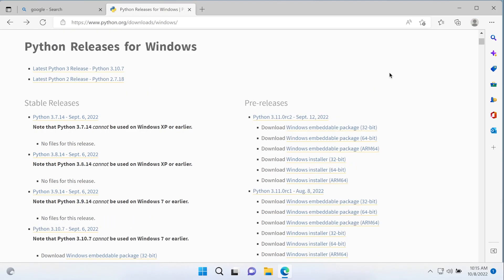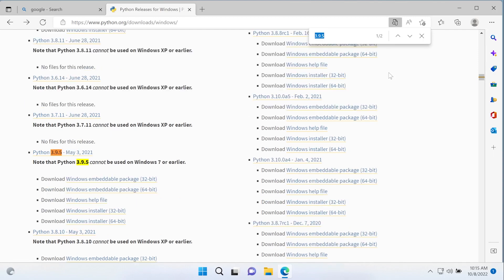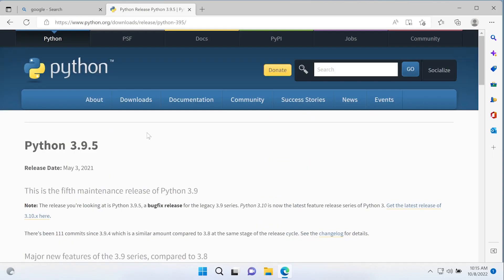For this course, all the examples are demonstrated using Python 3.9.5. Although it isn't necessarily an issue if you're running a later or earlier version, if you do want to follow along and download that version, let's go ahead and search this page for 3.9.5 and download the correct version.